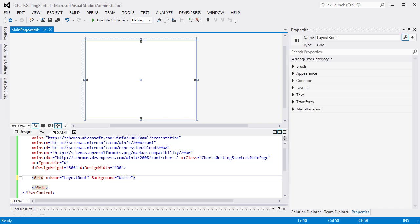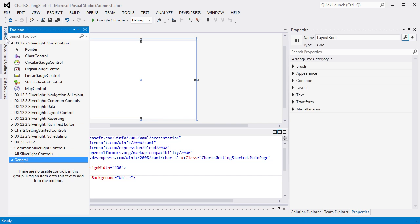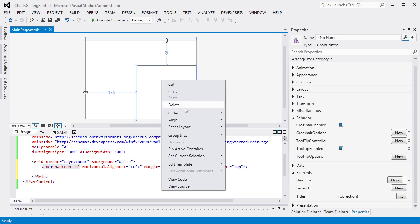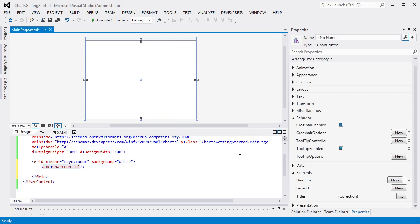Let's start with a new Silverlight application. Find the Chart Control item on the toolbox, then drag and drop it onto a window. Right-click Chart Control and choose the Reset Layout All option in the context menu. This will stretch the chart to fill the whole window.